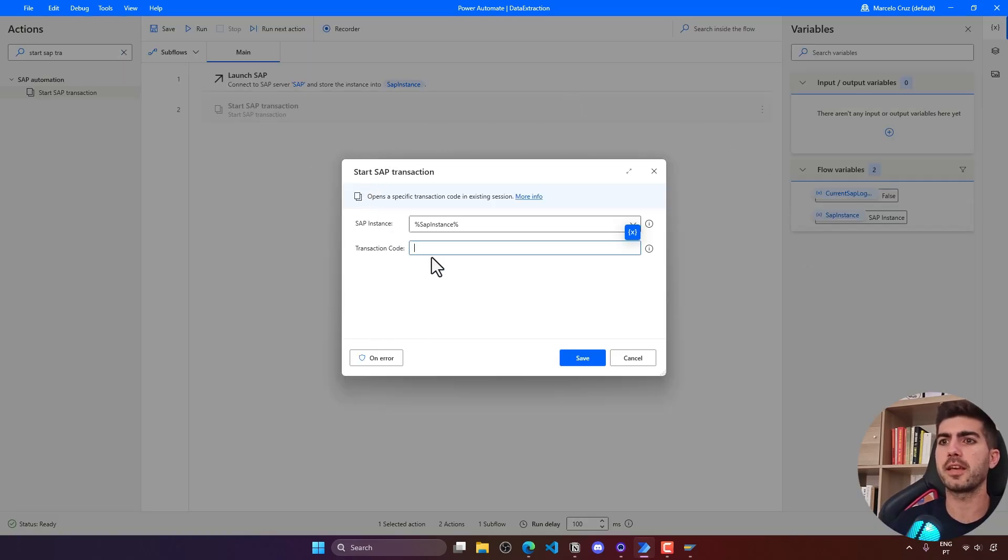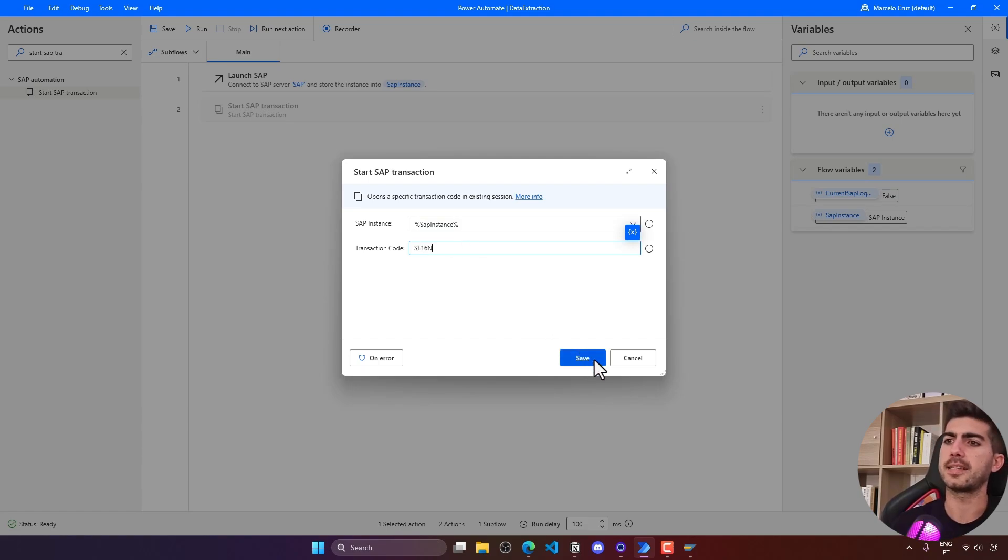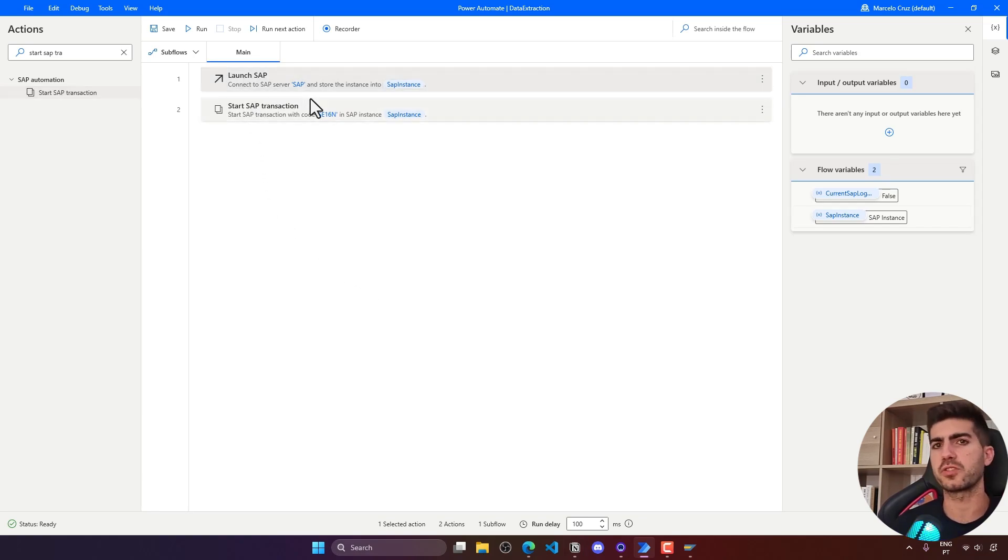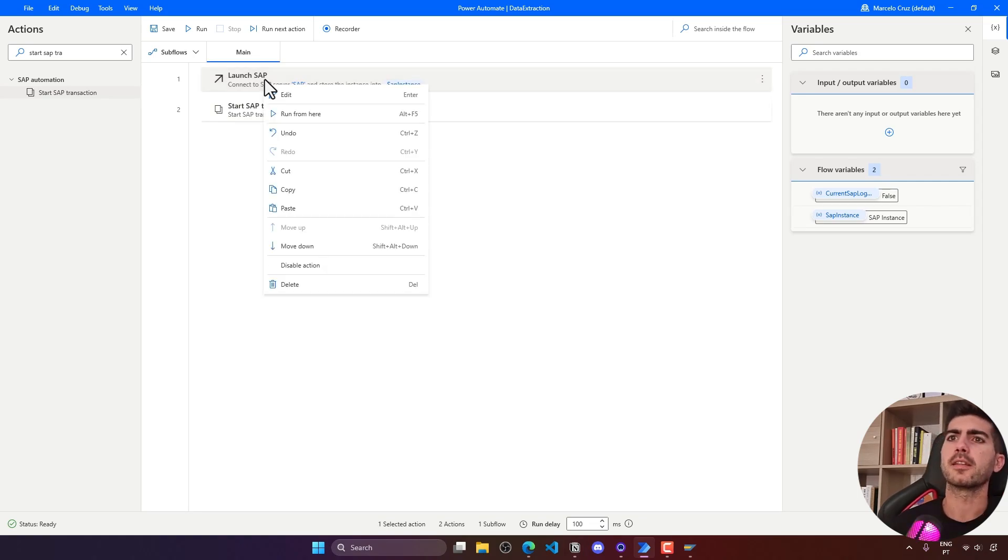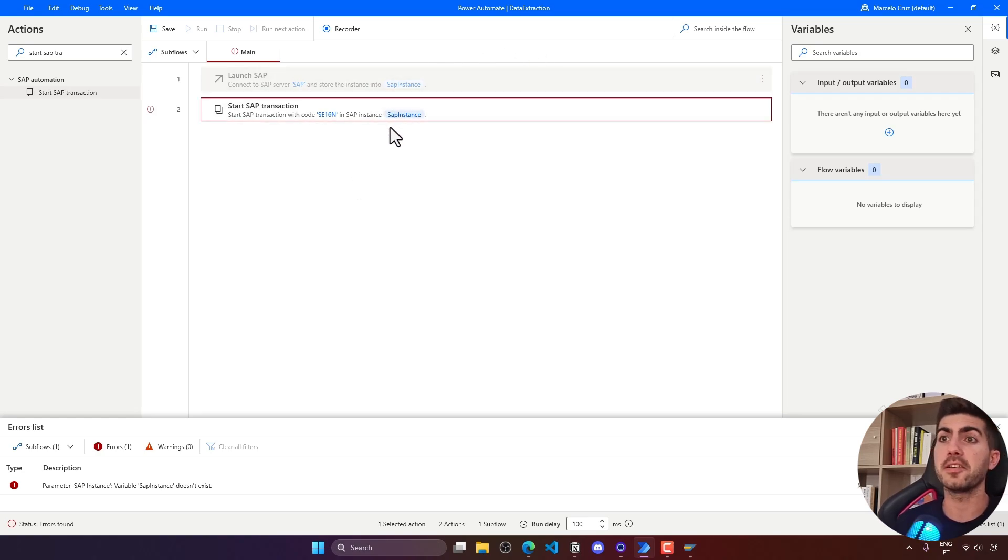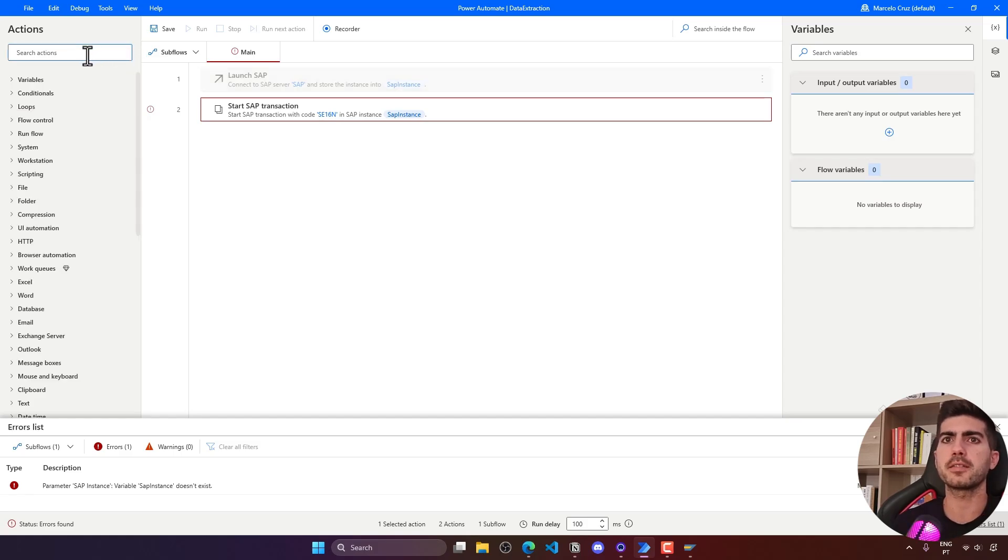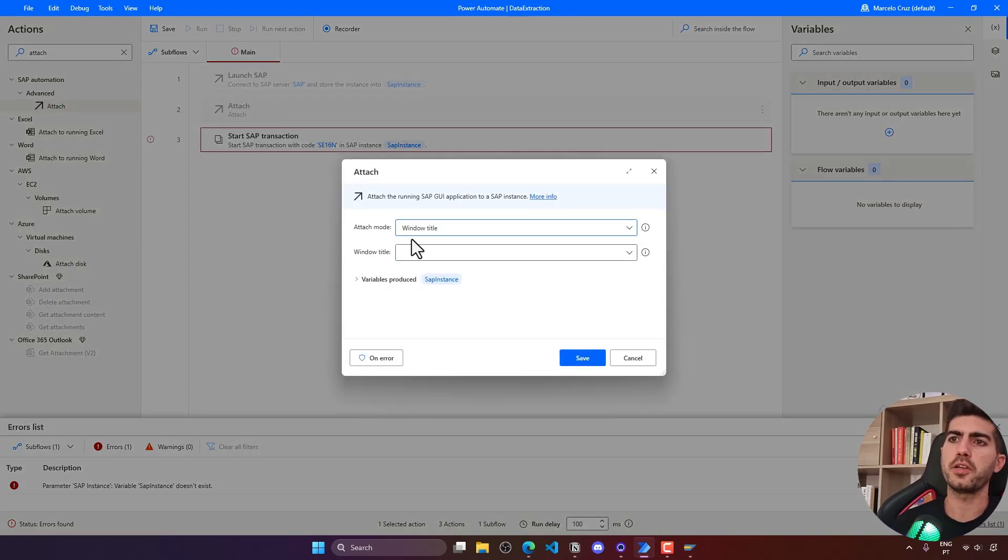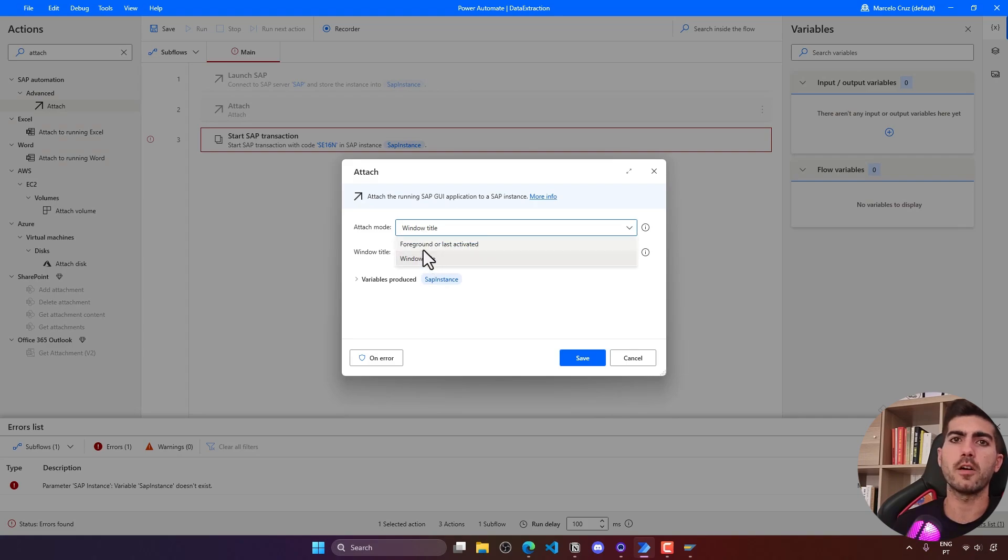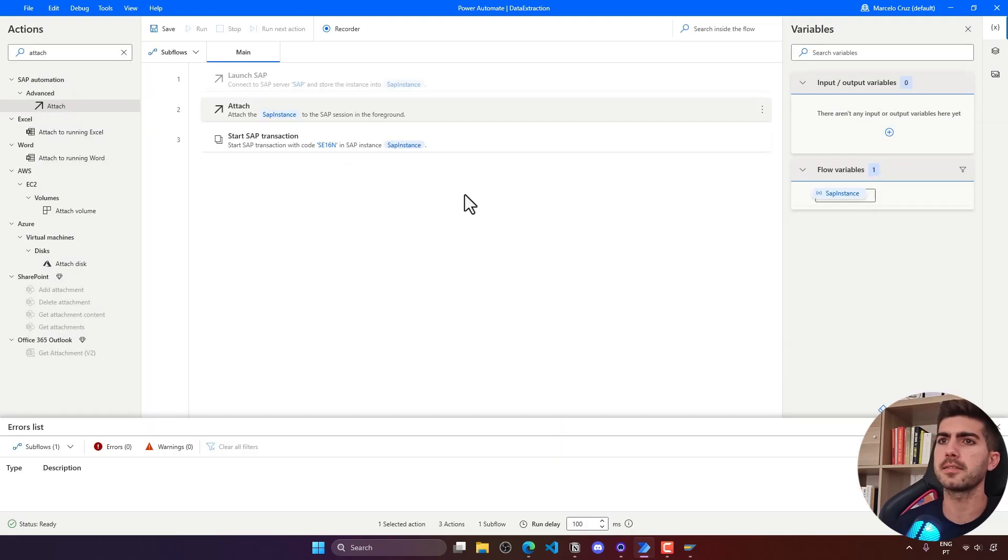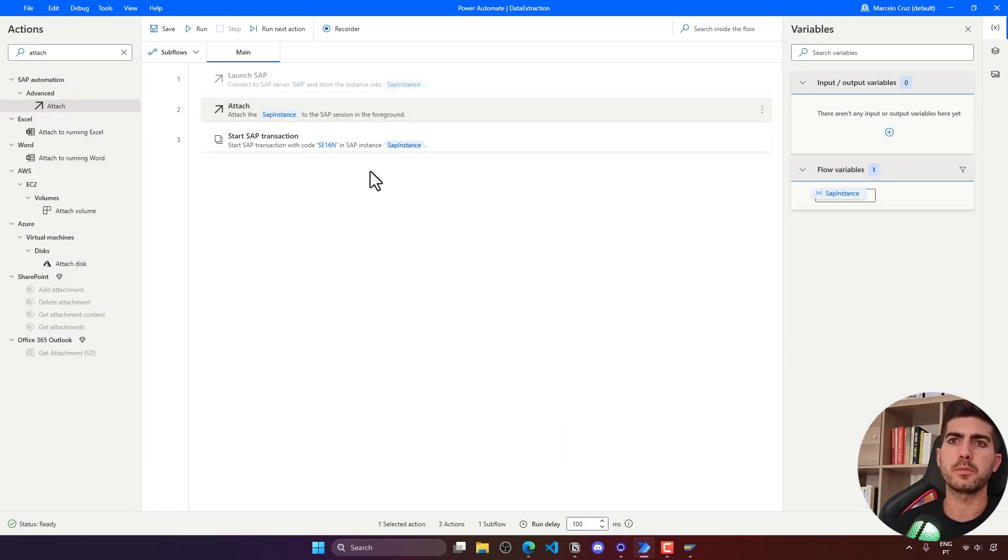Here we just have to indicate the transaction code to execute. Let's save. Now to test more quickly and not run everything from the beginning, let's comment here the launch SAP action. We're getting an error because the SAP instance variable is not initialized. We can solve this easily by using the attach action from SAP Automation. Basically attach mode, foreground or last activated, as we are just using one SAP instance, and by this way we have solved the error.